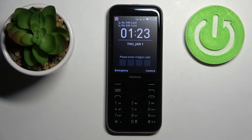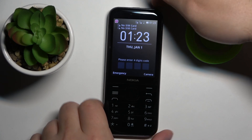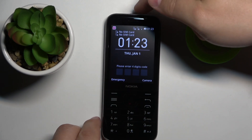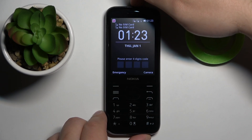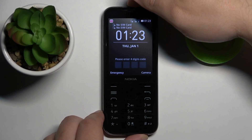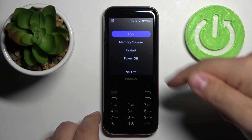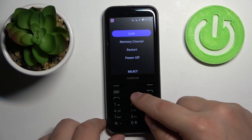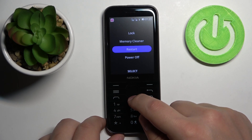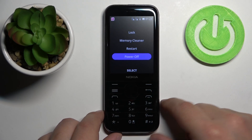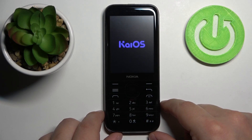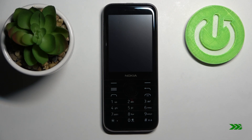First we need to turn off our phone. To do it we need to press and hold the power button located at the top of our phone. Keep holding it until you see a menu on the screen. When the menu appears, use the keypad to scroll down and select the power off option, then press the button in the middle of the keypad to confirm.